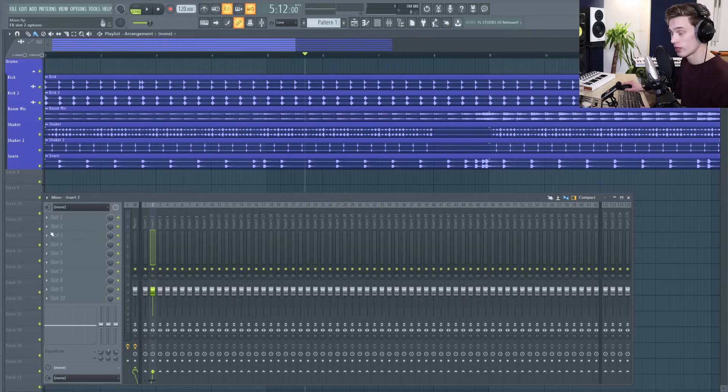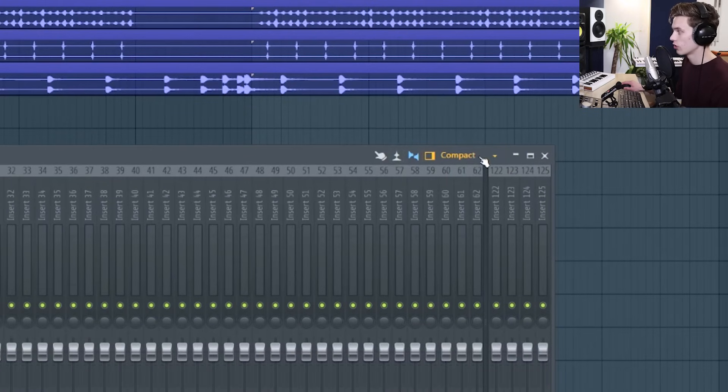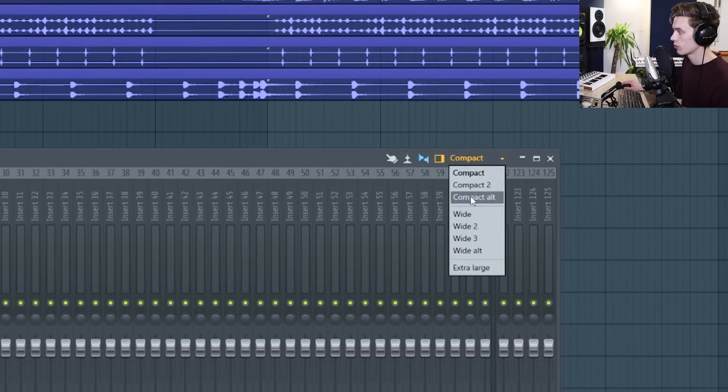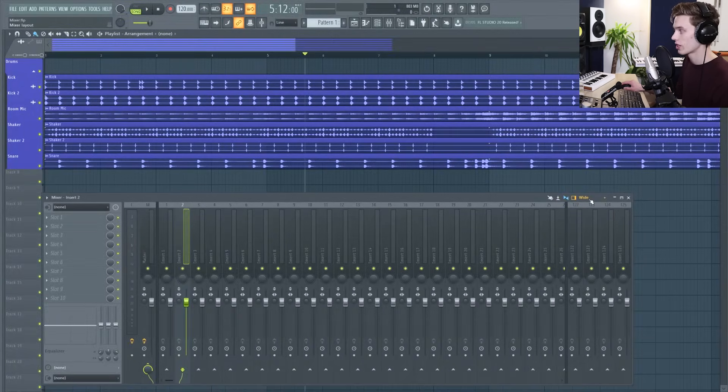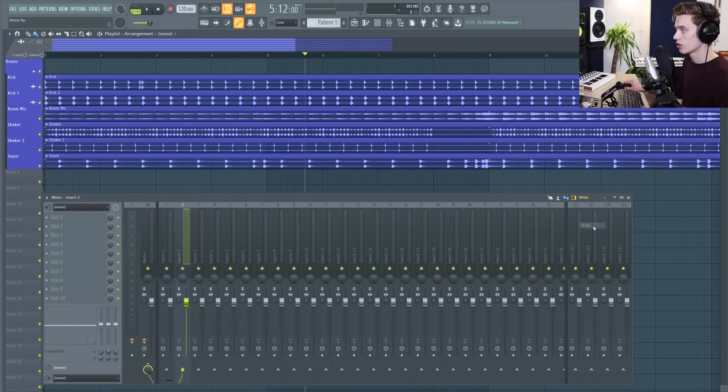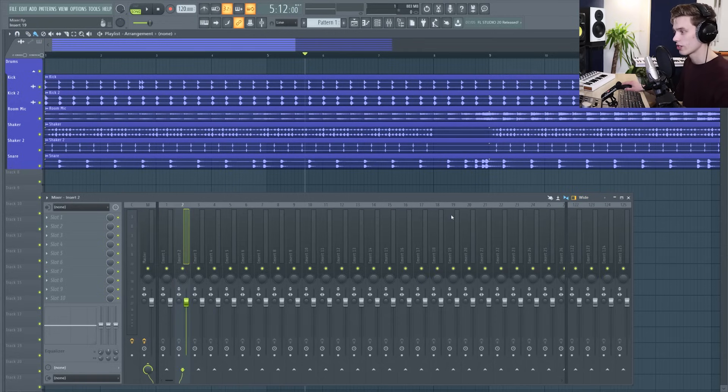Just before we get into the effects I want to keep talking about the customization. At the top here there's a button here that says compact. If you open it up there's loads of view options so you can set it to a wide view, an extra large view and just find something that really suits your screen, your resolution and sort of your eyesight as well.